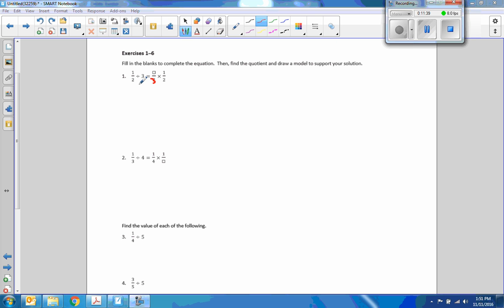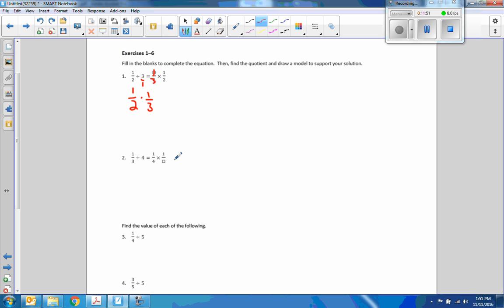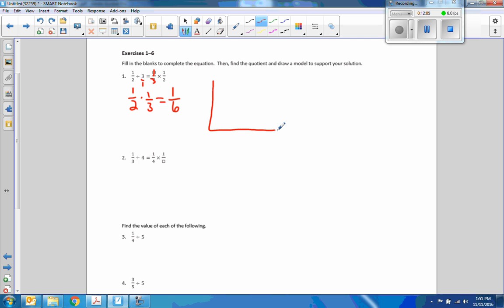So if we think of this flip-it-and-switch-it here: one-half divided by three is the same as one-half times one over three. So this number is one-third. It says fill in the blanks, then find the quotient, draw a model. If I find the quotient: one times one is one, two times three is six. And our model would be something like this.